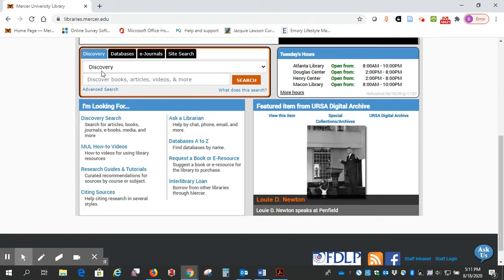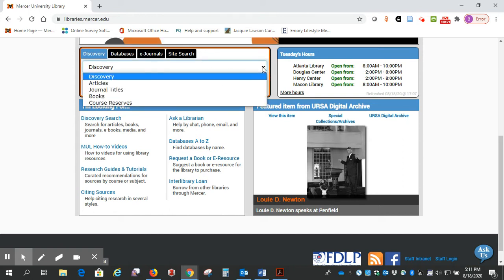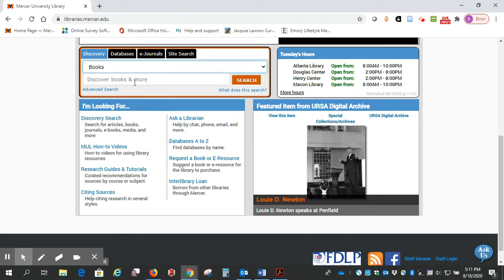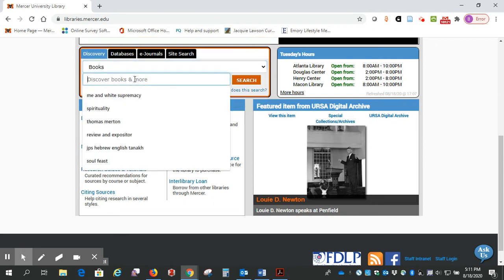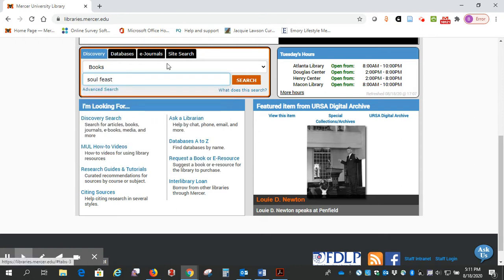This is Discovery and it searches everything, but since we know we want a book, I'm going to go over here to the drop-down menu and select Books. Then we're going to put in our title, and today we're going to look for Soul Feast and search.